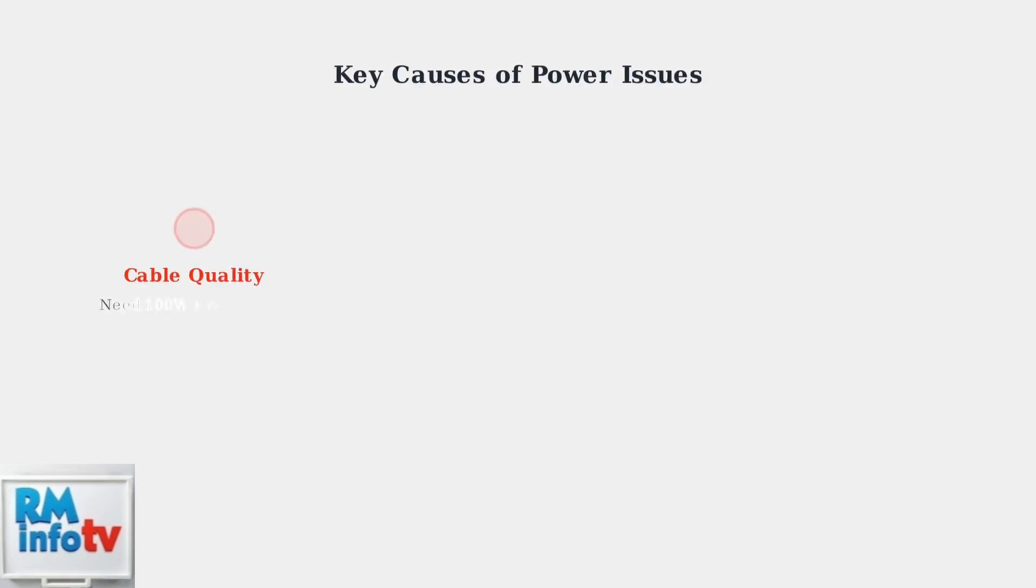The primary causes of power delivery issues fall into four key categories. Cable quality is critical. You need a USB-C cable rated for at least 100 watts. Many standard cables only support 60 watts or less, which is insufficient for most ThinkPads.